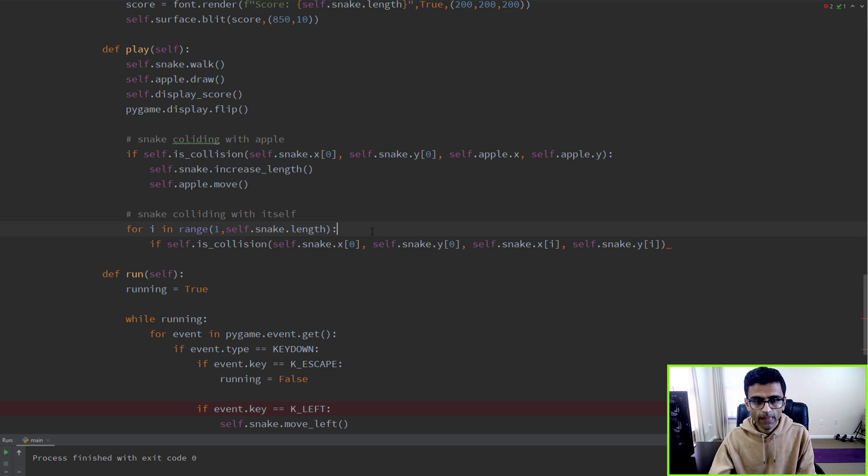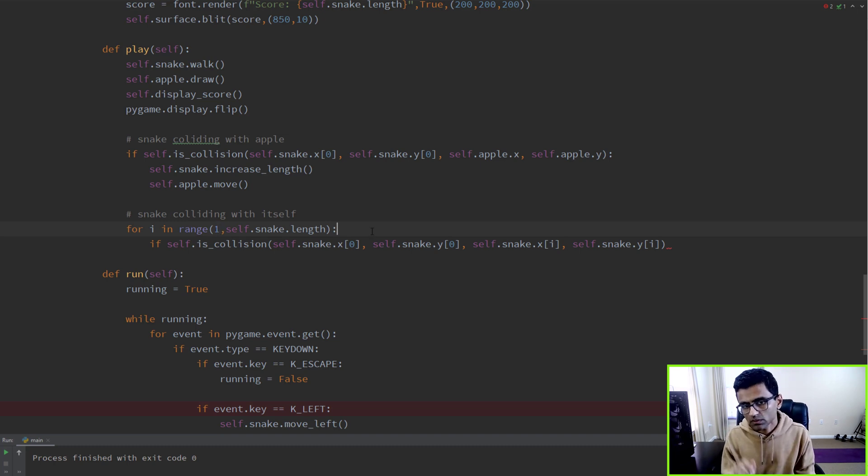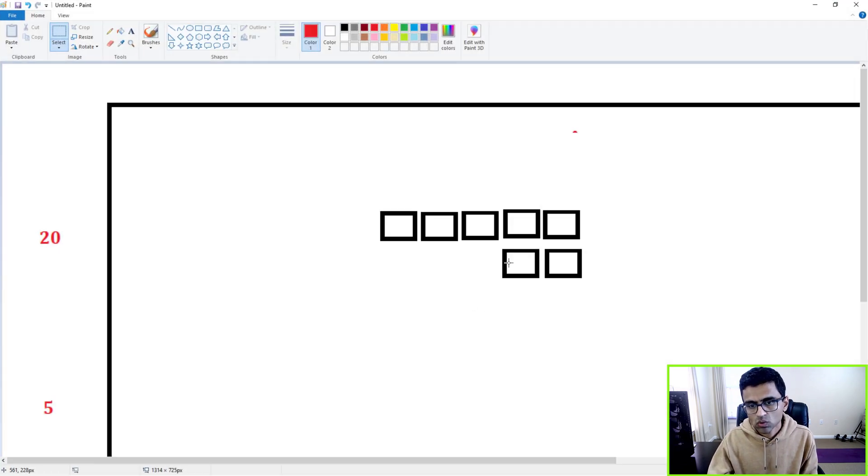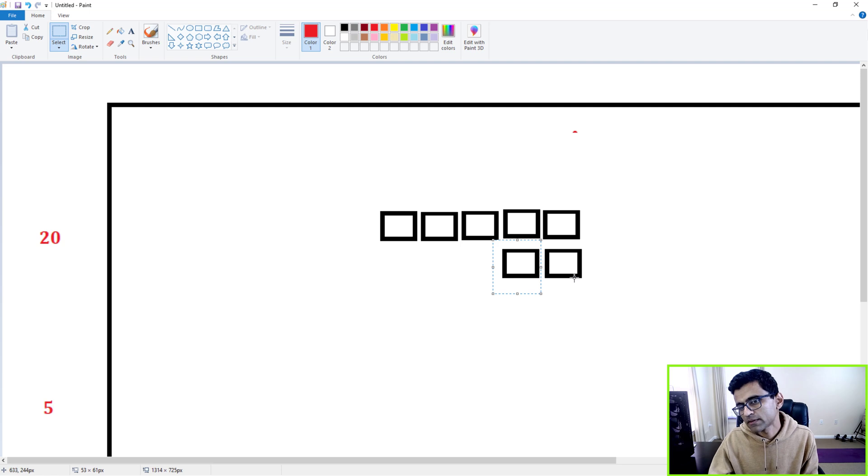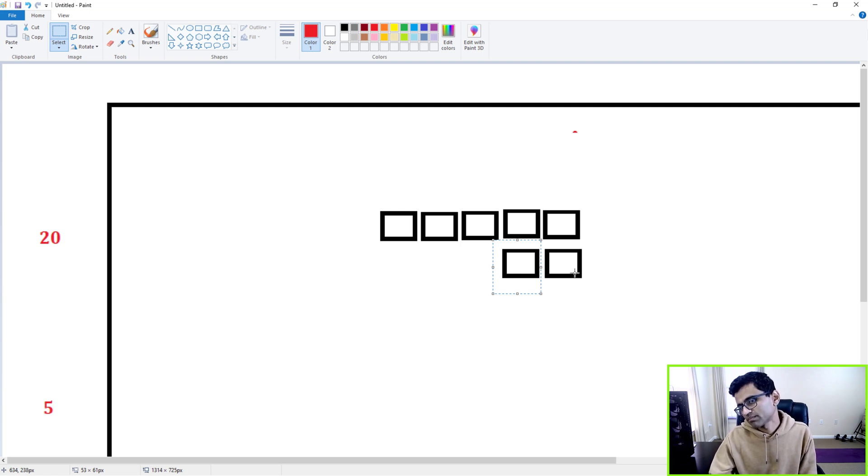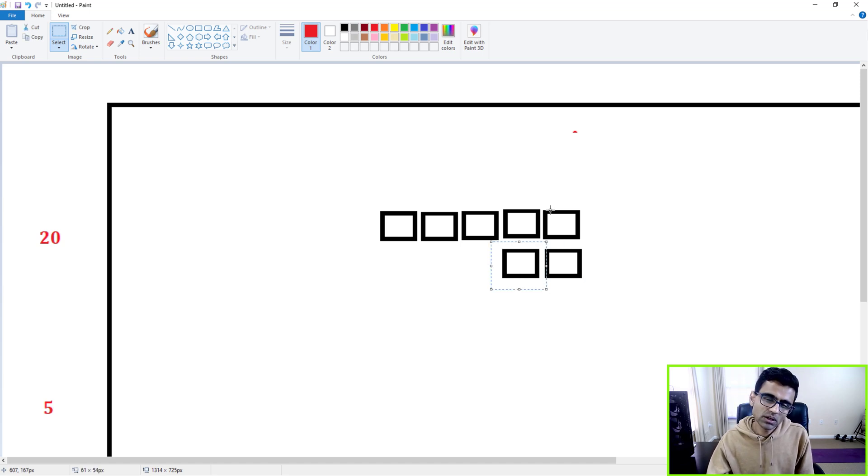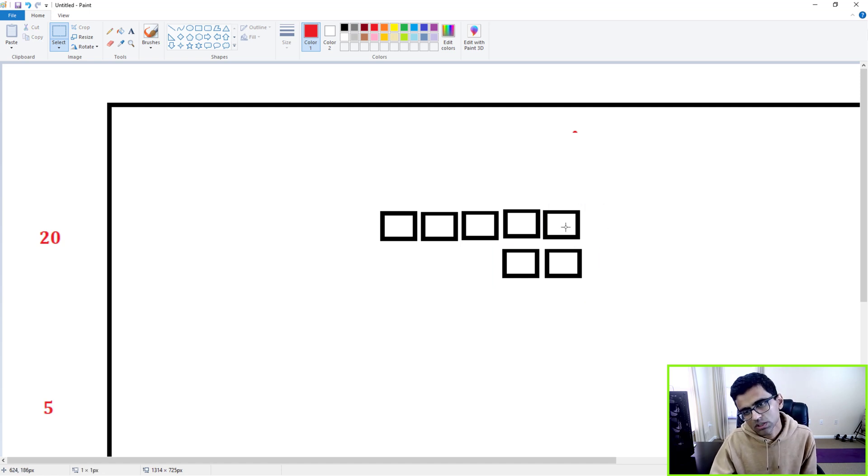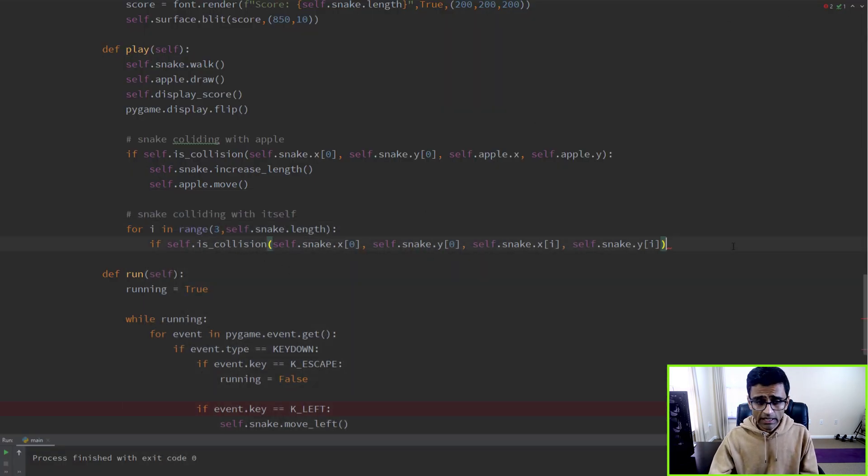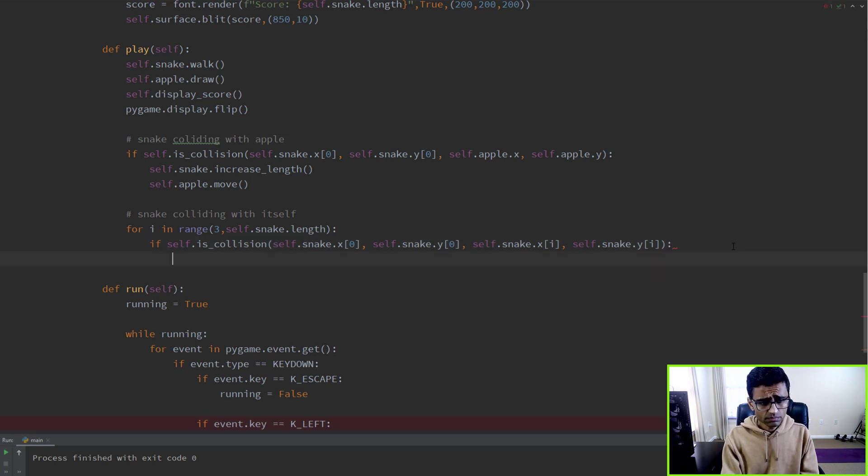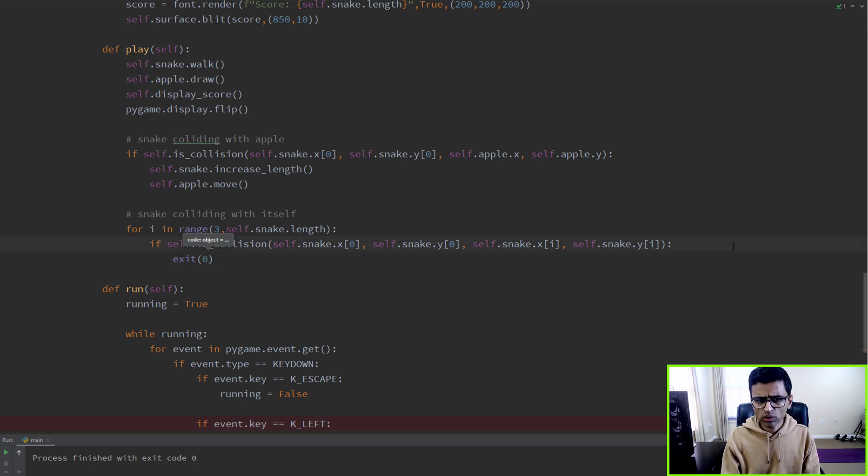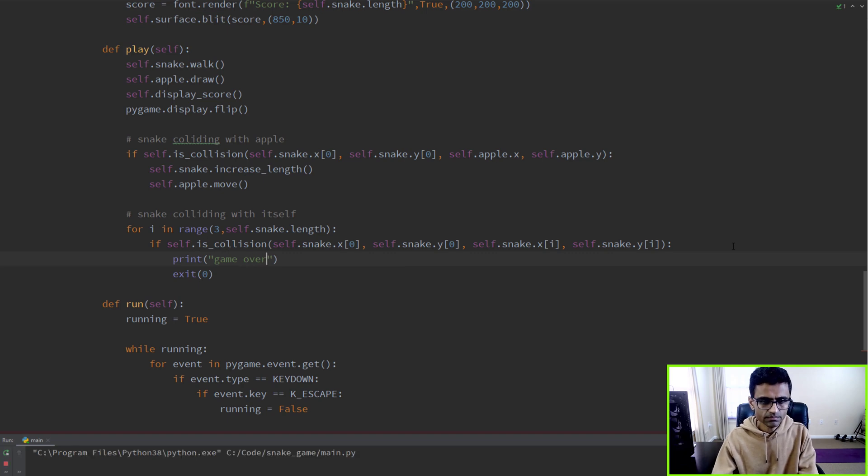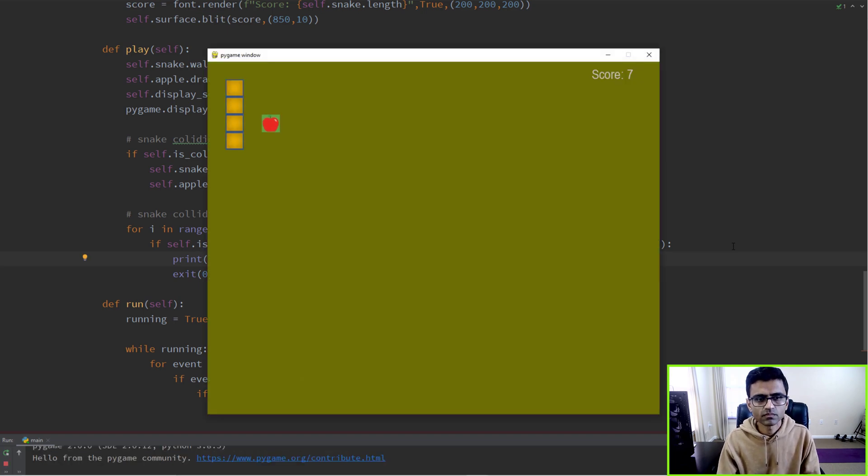Since we're finding collision with x zero, we can start with one. But let's think about it - we can optimize a little. The head of the snake will never collide with the next part, and same with the third block. So zero, one, two - maybe you can start with three directly. And if there is a collision, for now let's say you want to exit the game with game over and exit.